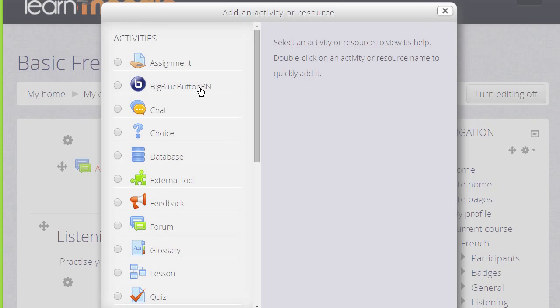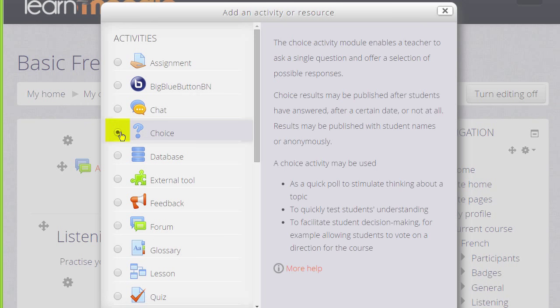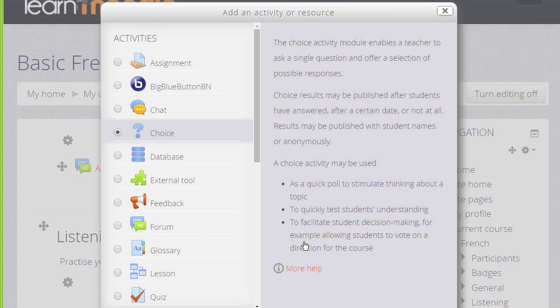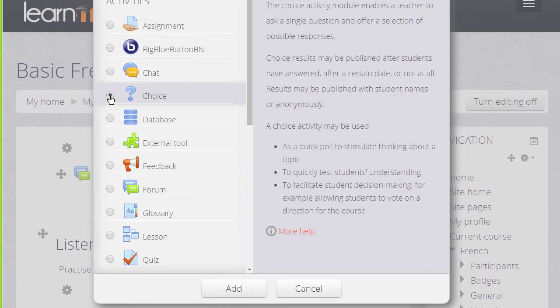In order to find out about what each of these do, if you click the radio button next to it, information then appears on the right telling you what it is, how to use it and useful teaching ideas. And if you click the more help link, that takes you to Moodle documentation with further information.